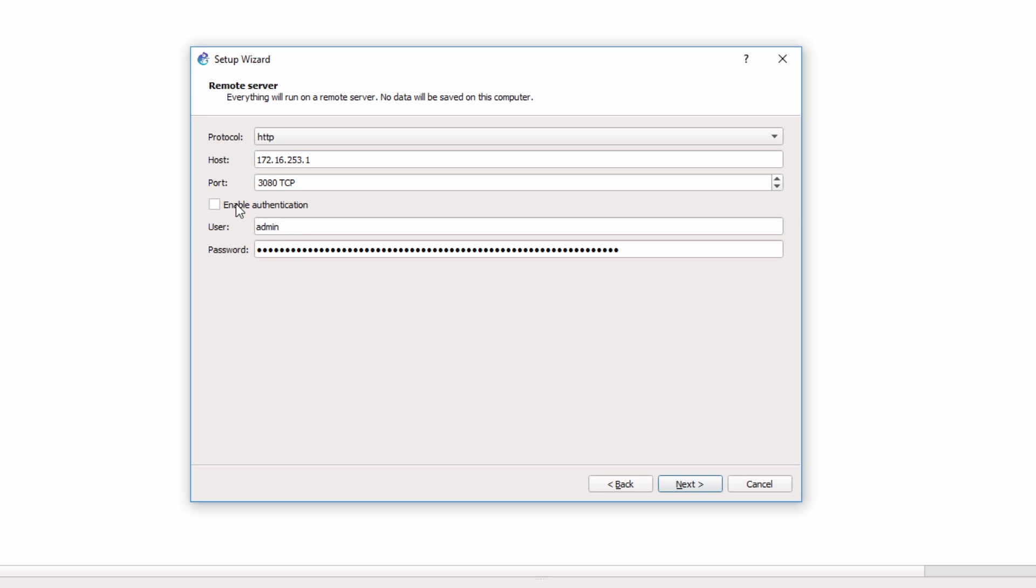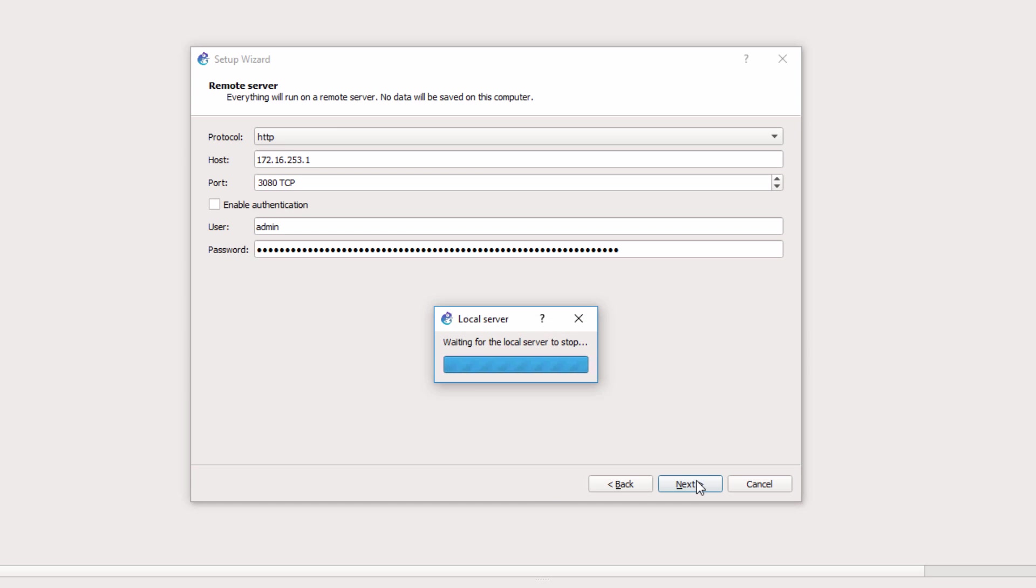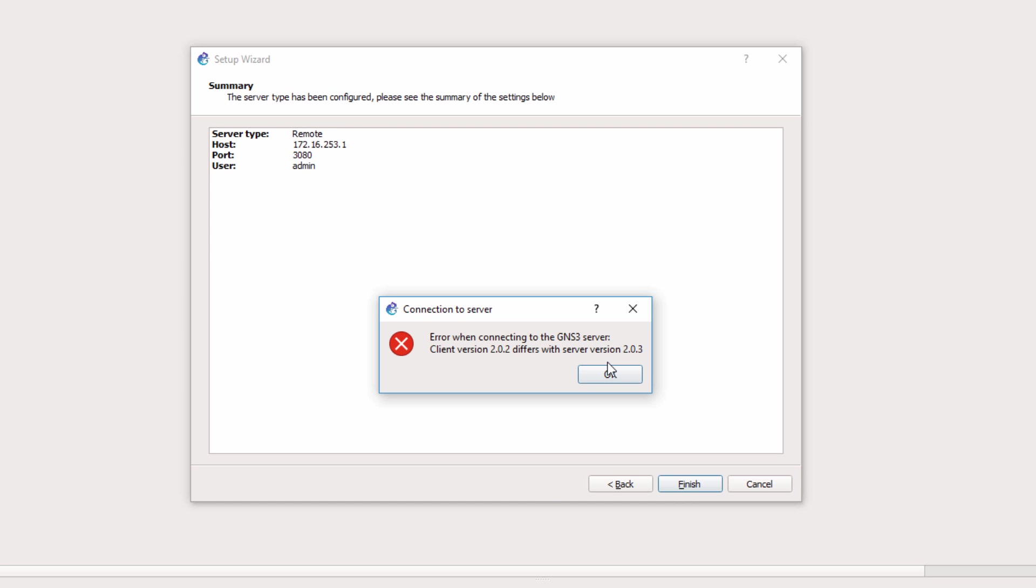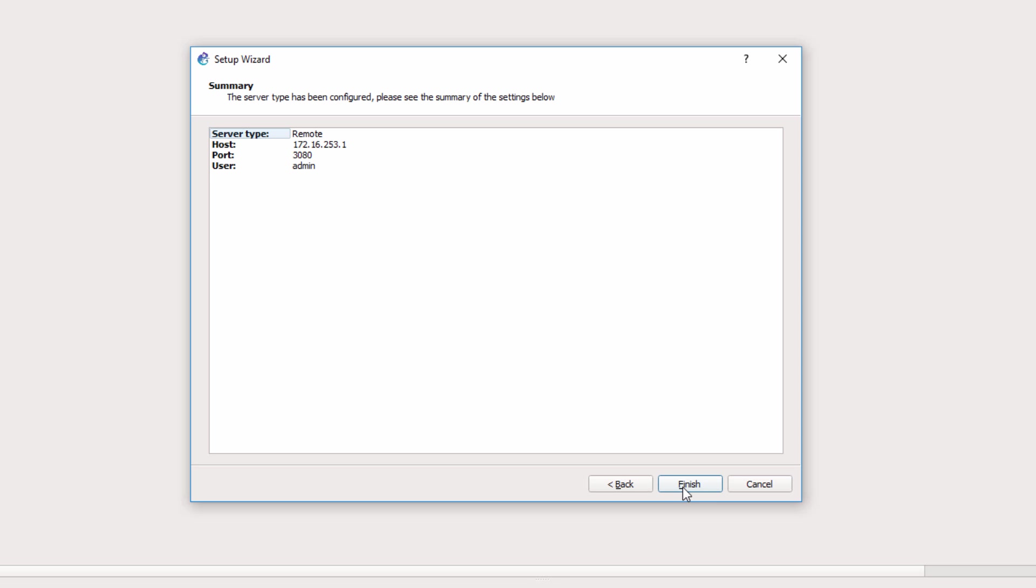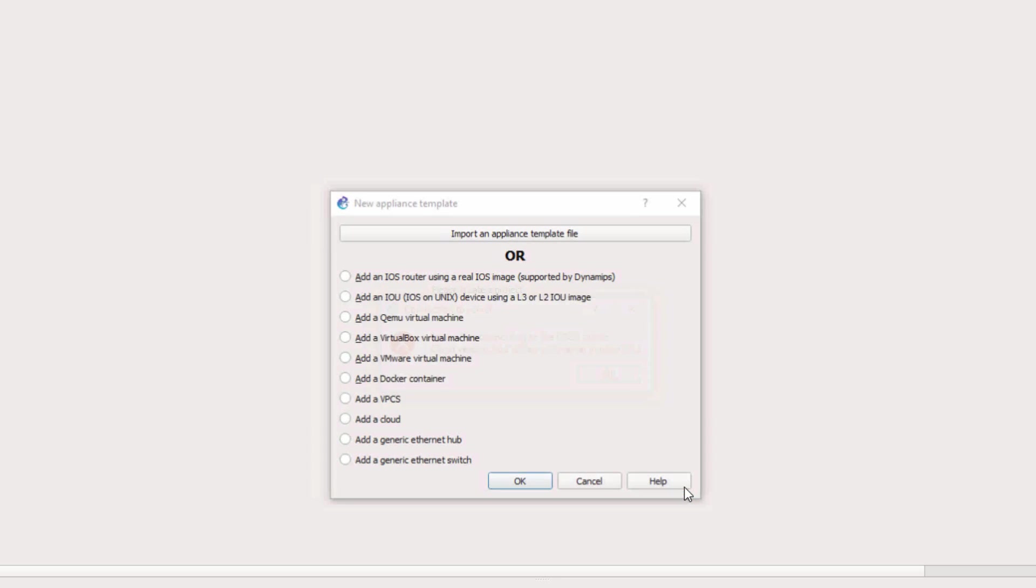I'm going to uncheck Enable Authentication and click Next. Now the local server is stopped. And in this example, I'm getting an error saying that the client version differs from the server version. So what I'll need to do is upgrade my GNS3 GUI. But at this point, I'm going to click Finish.